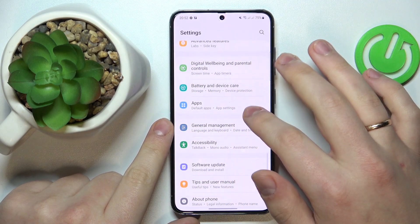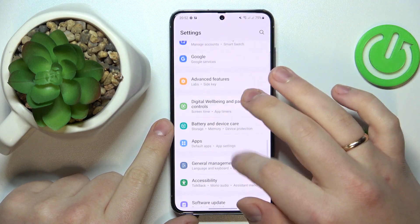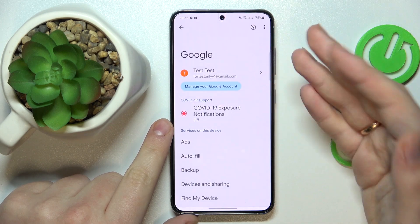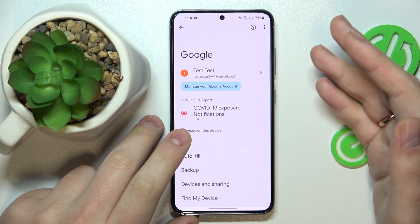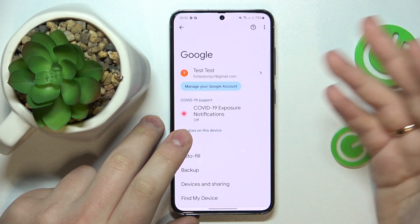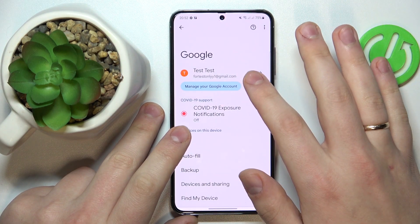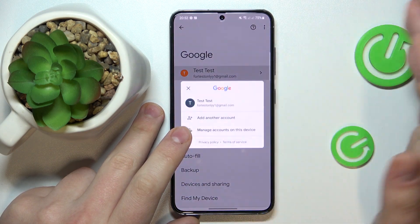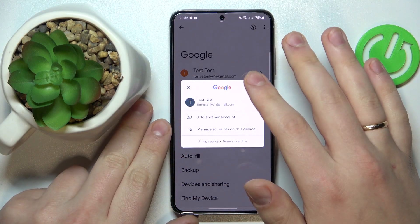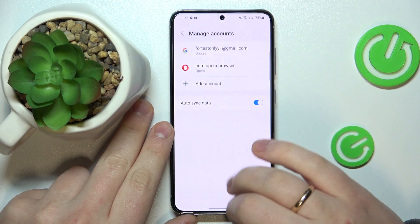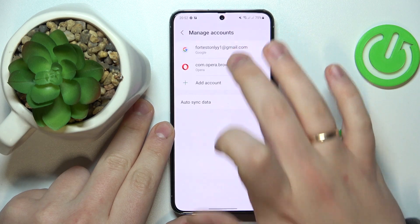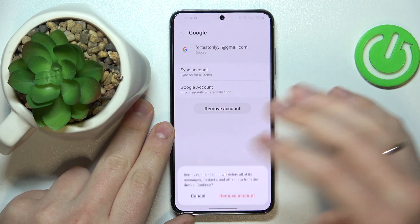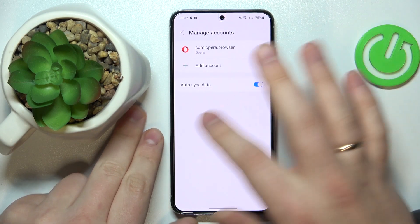You'll need to enter the Google category. Make sure that there are no accounts currently linked to your device. Otherwise, if you have any, you've got to remove them by tapping here, going into Manage Accounts in this device option, opening each individual Google account you have added and removing it.